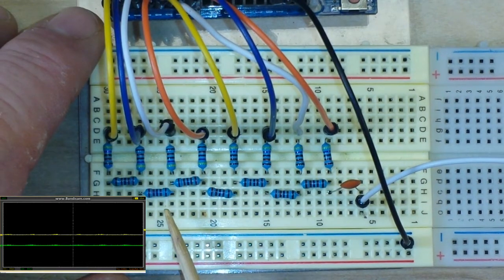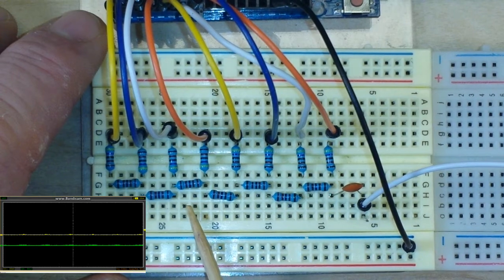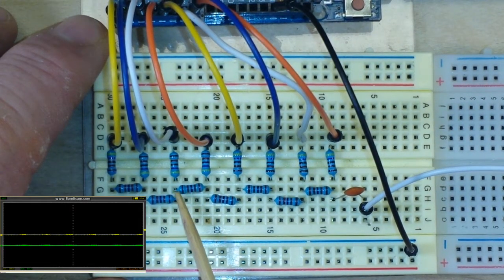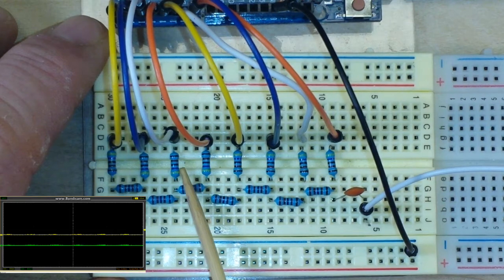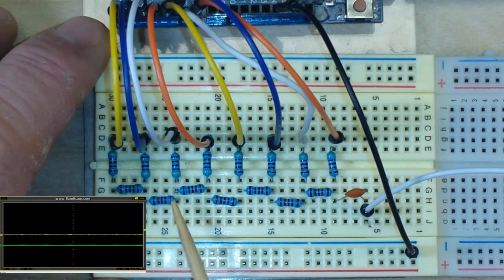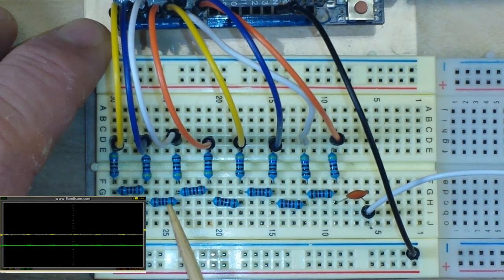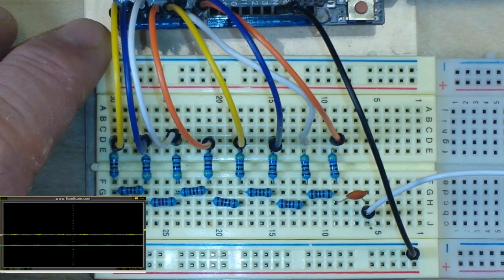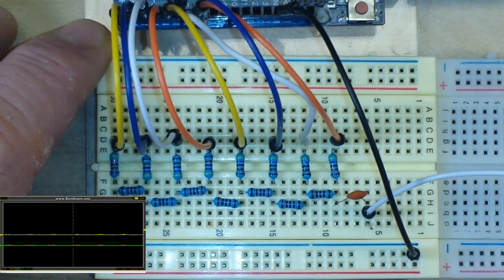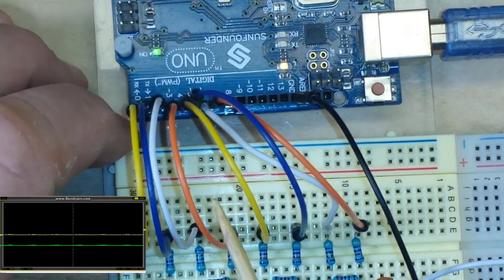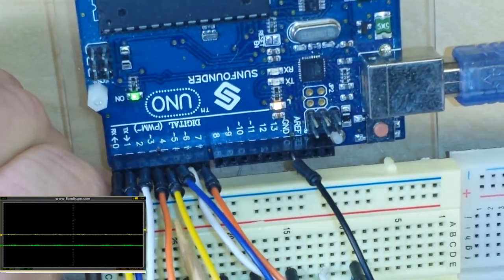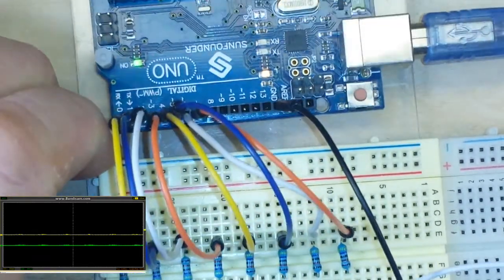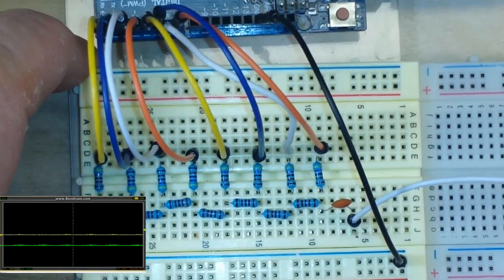We're using what's called an R2R ladder, and it's called R2R because we have simply two values of resistors - one value and this one is twice that value. So I'm using 22k and 47k. I know 47 isn't quite double 22, but with the tolerance of resistors it works out just fine. These are all connected to port B of the Arduino and we are creating a sine wave.